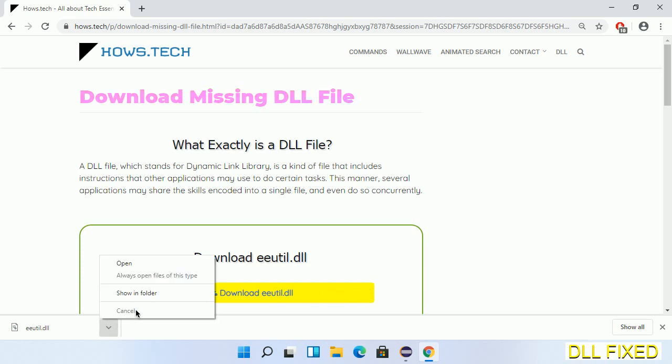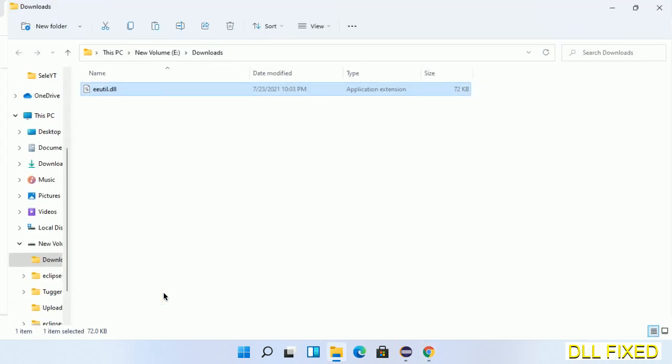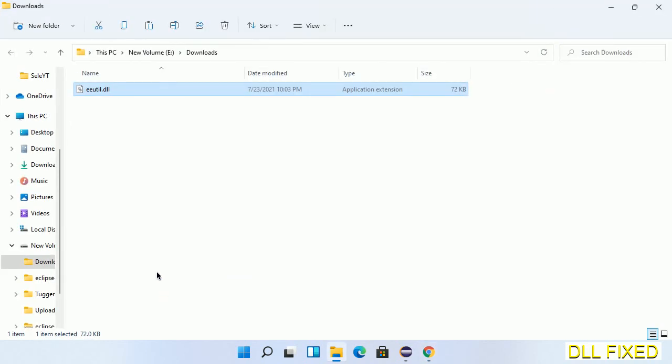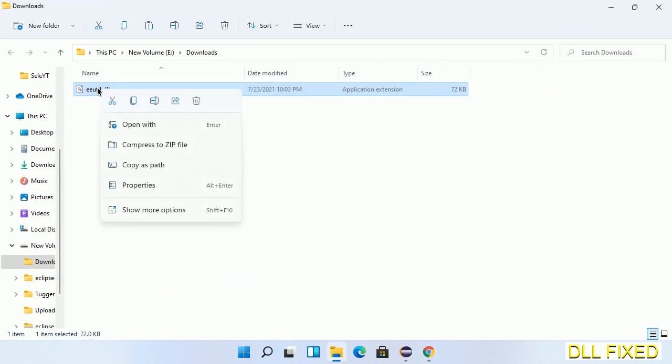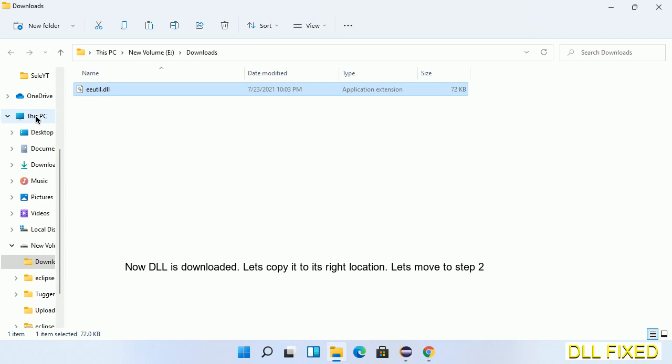Now we'll open the file. We have to copy this file - click on it and select copy, then we'll move to the next step.